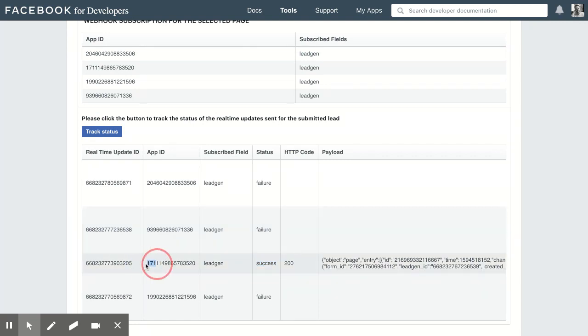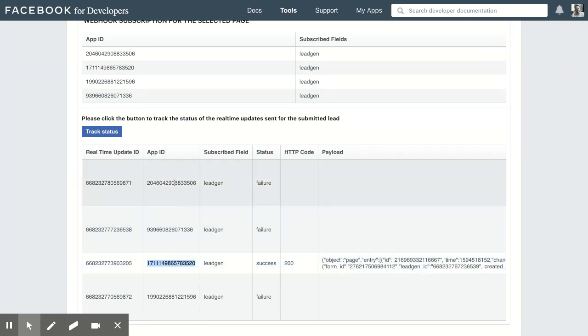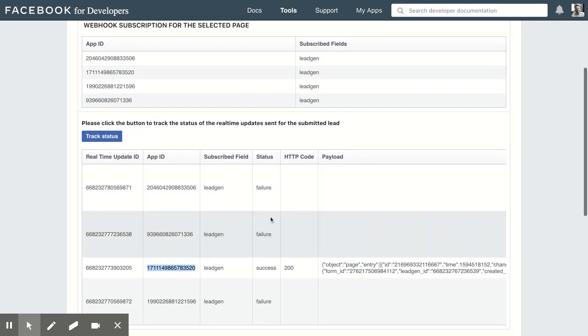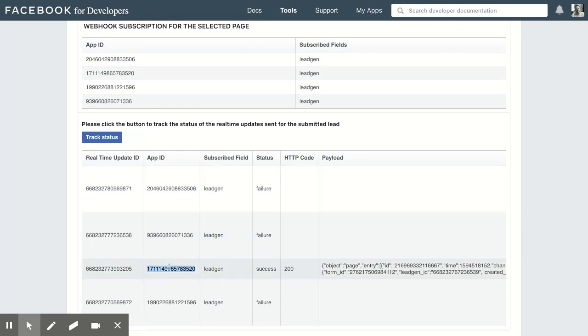Now you need to be looking for this app ID, which is the Lead Sync ID. You can see that I have some other apps that have previously had access to my leads, and you can see that they have failed.